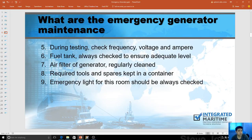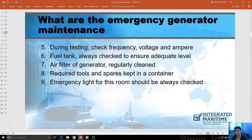During testing, check frequency, voltage, and ampere. Always check fuel tanks to ensure adequate level. Air filters for the generator should be regularly cleaned. Required tools and spares must be kept in a dedicated container on board — a separate box for spare parts and tools for the emergency generator, and they should not be removed from the room. Emergency lighting for this room should always be checked, because during an emergency, if the light in the emergency room is not lit, that's going to pose a very big problem.